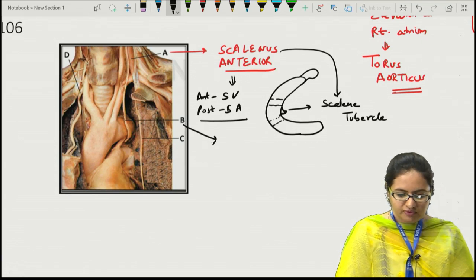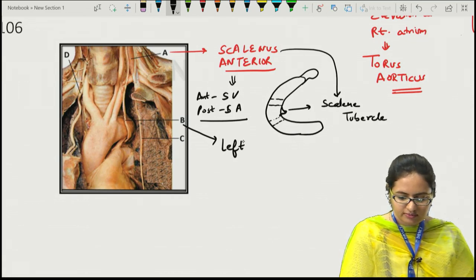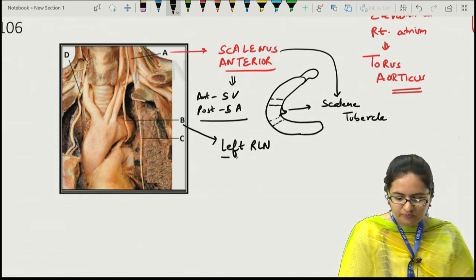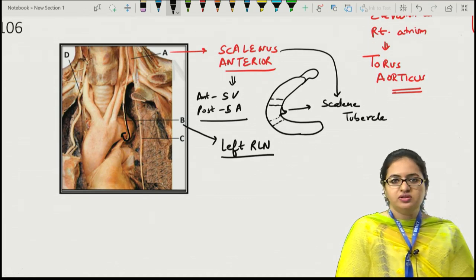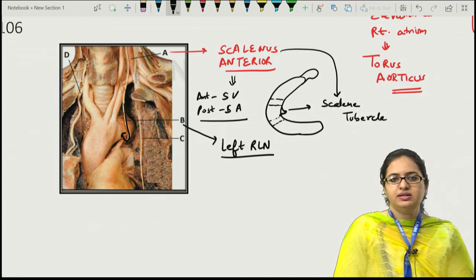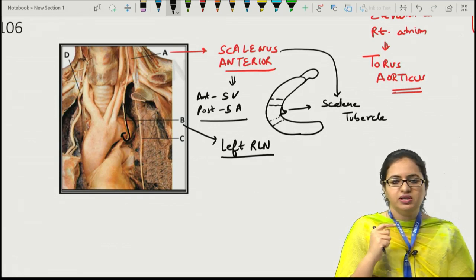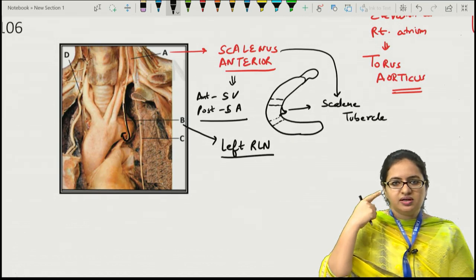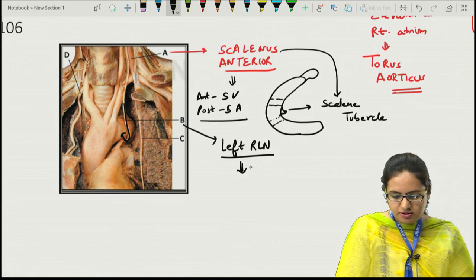The left recurrent laryngeal nerve enters the superior mediastinum of the thorax, winds around the arch of the aorta, and ascends in the tracheoesophageal groove. The right recurrent laryngeal nerve stays in the neck, winding around the right subclavian artery. As the left recurrent laryngeal nerve winds around the aortic arch, it contributes to the deep cardiac plexus. Structure C is the left phrenic nerve with root values C3, C4, and C5.